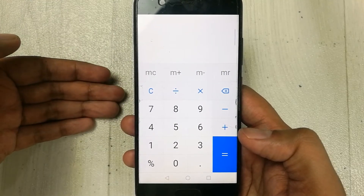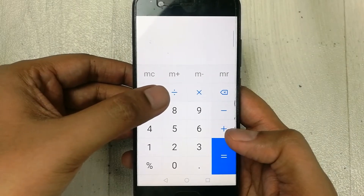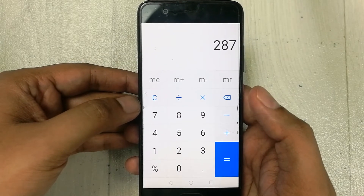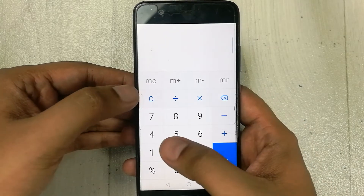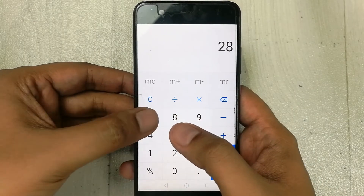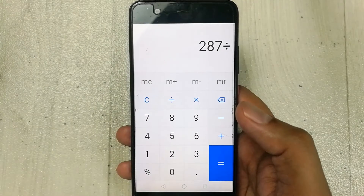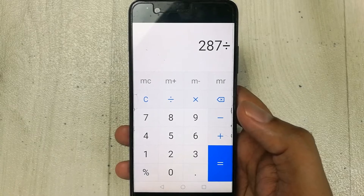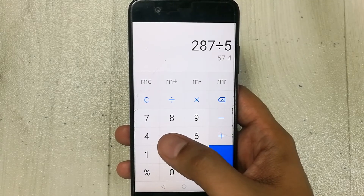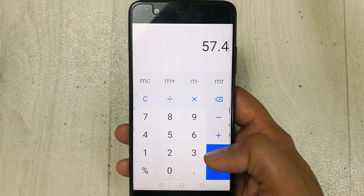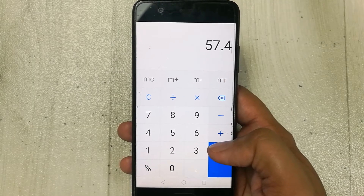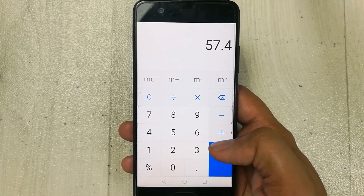Now let's move to the second method, in which we use only division. For example, you scored 287 marks and your total marks are 500. What we do is press 287, then press the divide button, and instead of writing 500 we only divide by 5 — the first digit of your total marks. Then press the equal button. The answer is 57.4 percent marks.